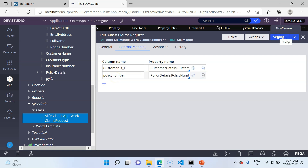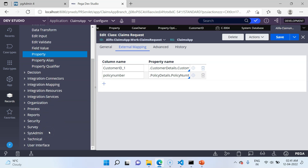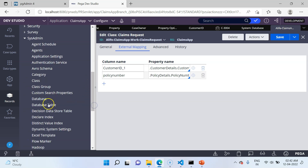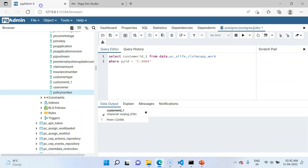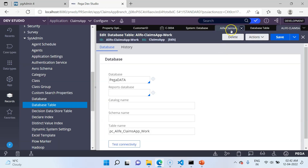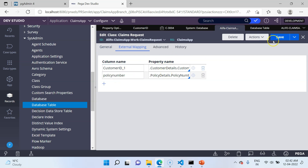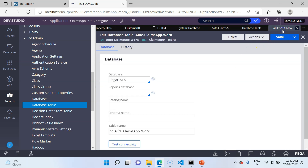Open the ClaimsRequest class and specify the external mapping: PolicyDetails.PolicyNumber maps to the column name PolicyNumber. Save the class instance. For manual creation, whenever you manually make changes to the database table, you must first save the class instance and also save the database table instance — so that the changes are applied to Pega's engine. Go to SysAdmin database table and resave it. If you forget this step, you may end up with errors. When using automated methods like the optimization wizard, Pega automatically handles saving these two instances.